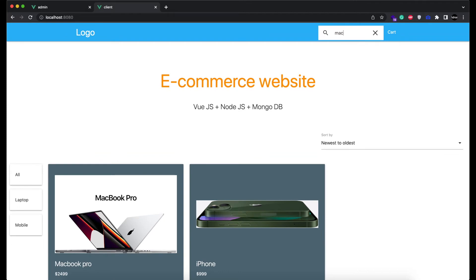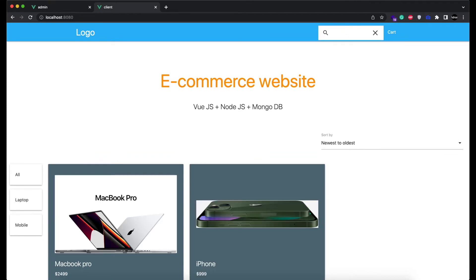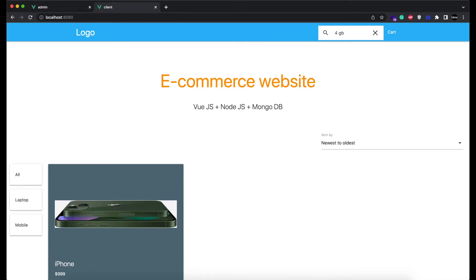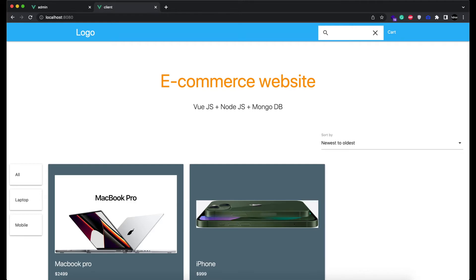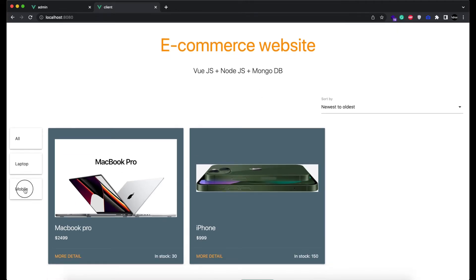On user side, you can search the product by its name, by its description, by its specification. And you can also view the products of same category from left side bar.